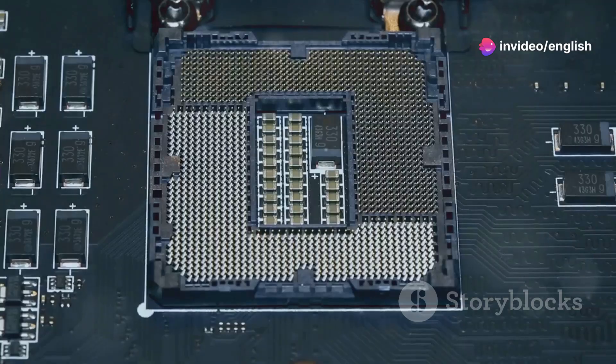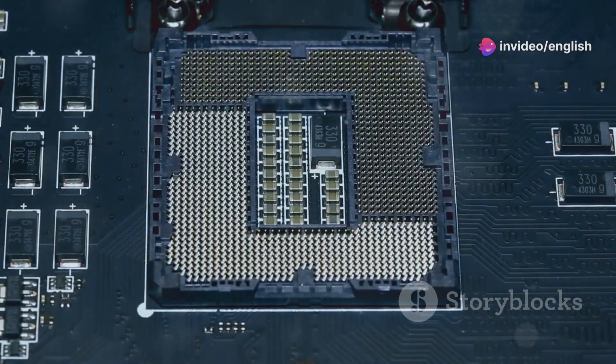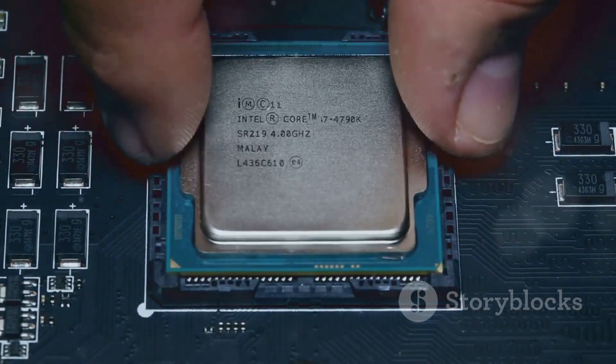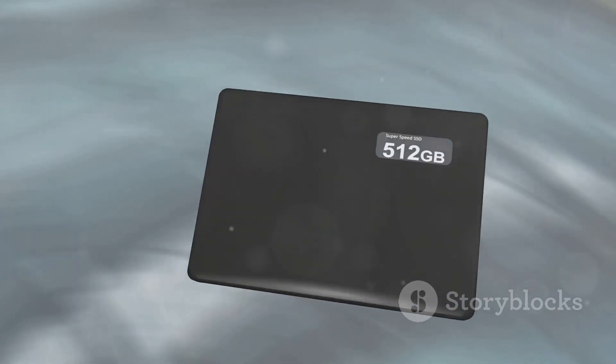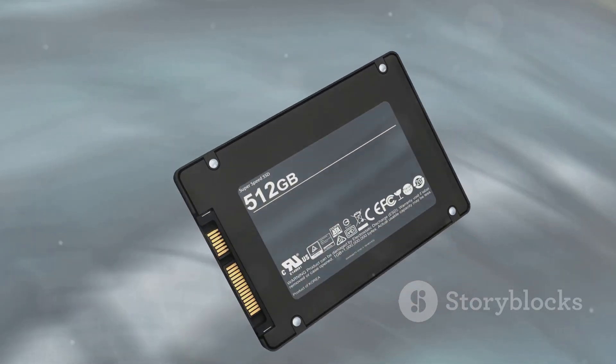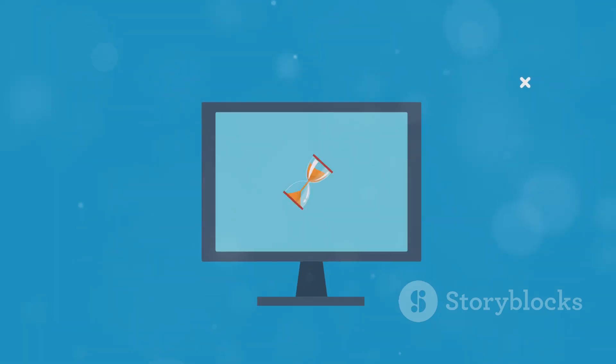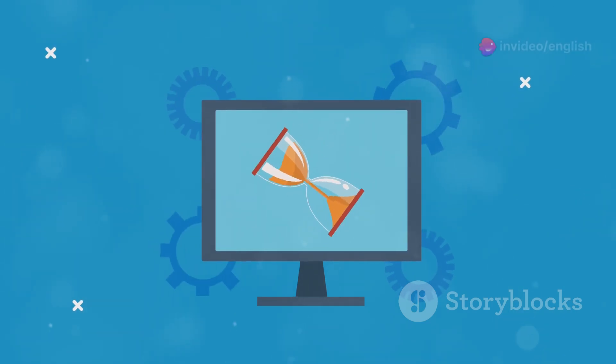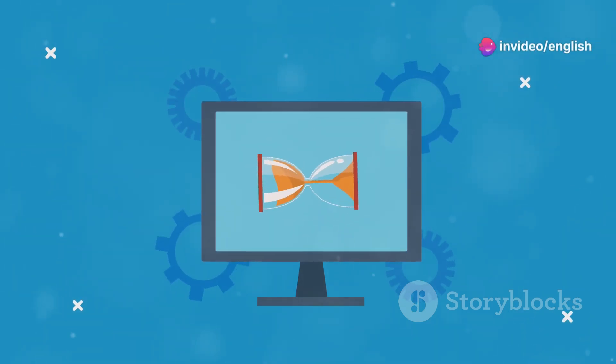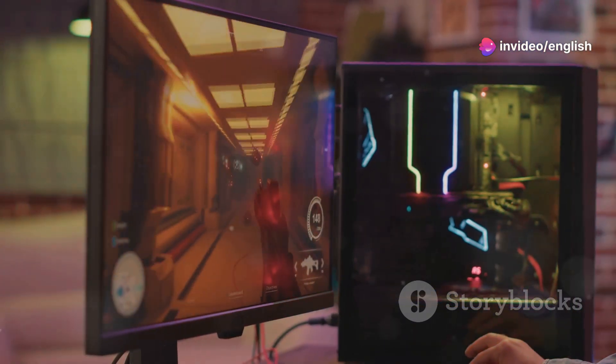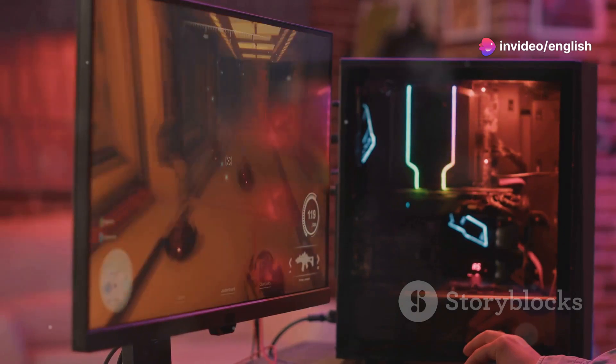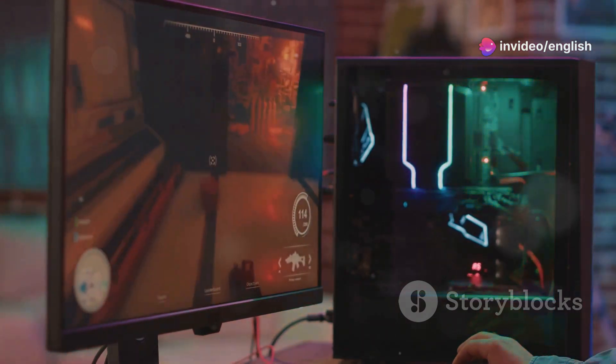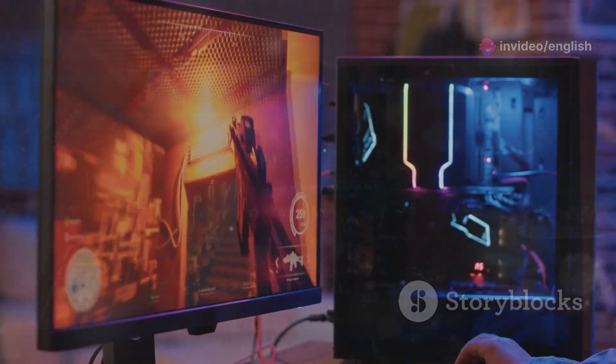All this processing power comes at a cost: hardware requirements. Co-Pilot needs a powerful processor, plenty of RAM, and a fast storage drive to function seamlessly. Without these hardware essentials, Co-Pilot might feel sluggish or unresponsive. It's like trying to run a demanding video game on a low-end PC. You're not going to have a good time.